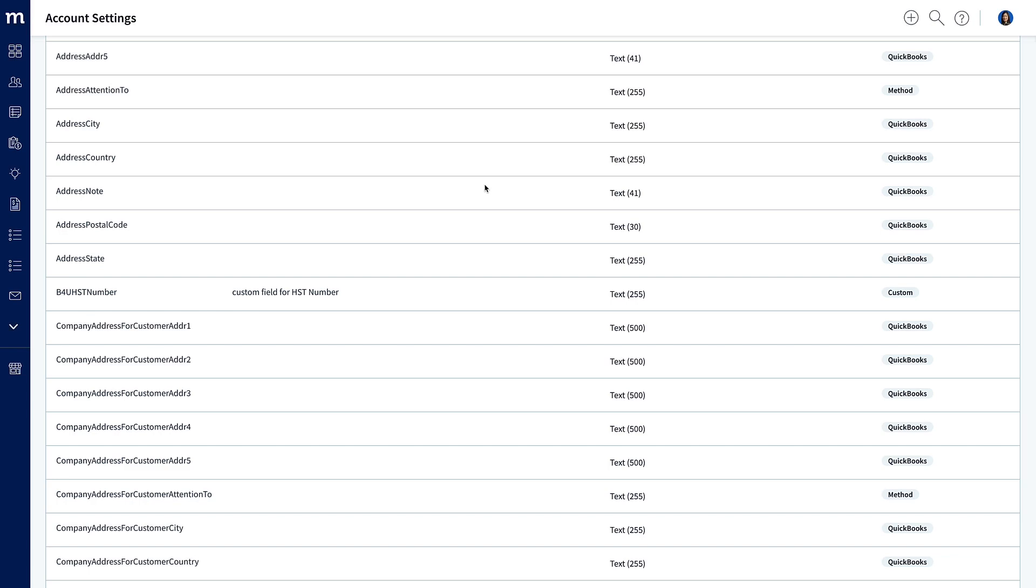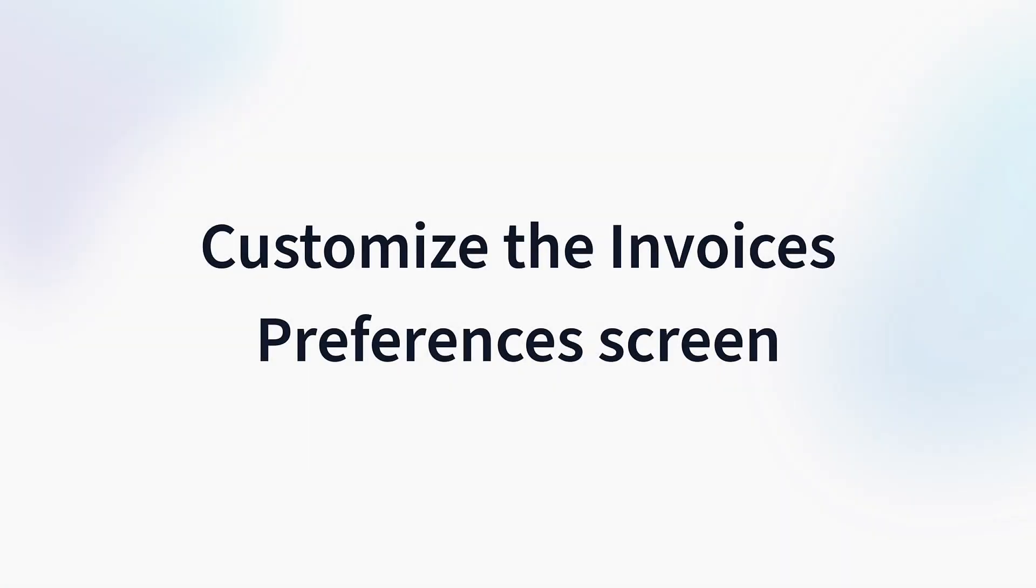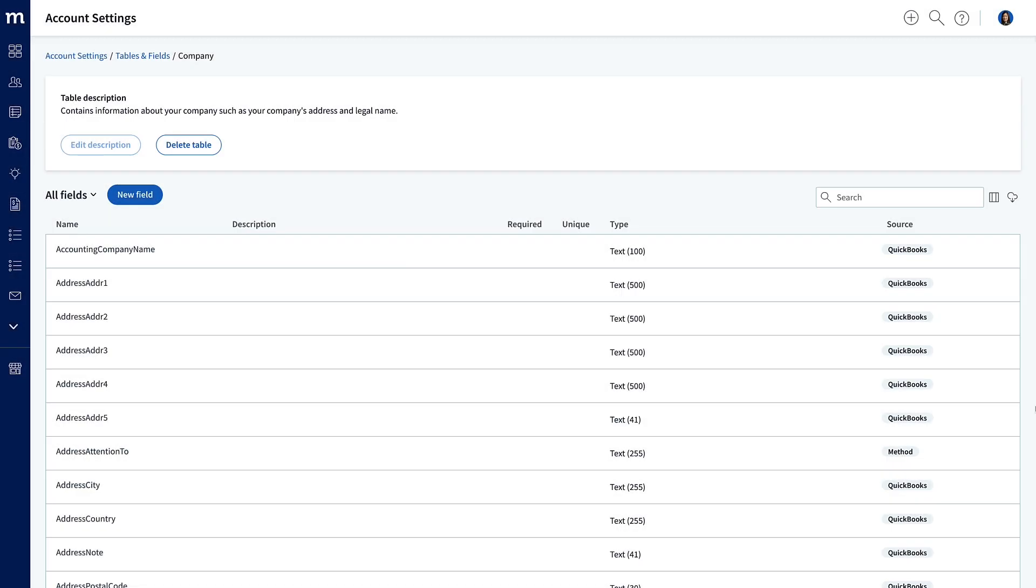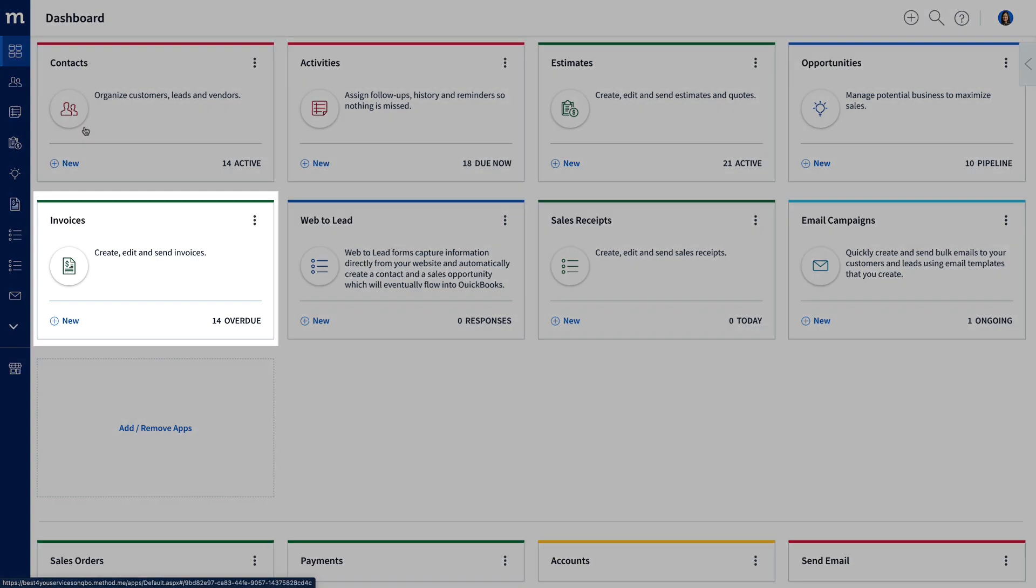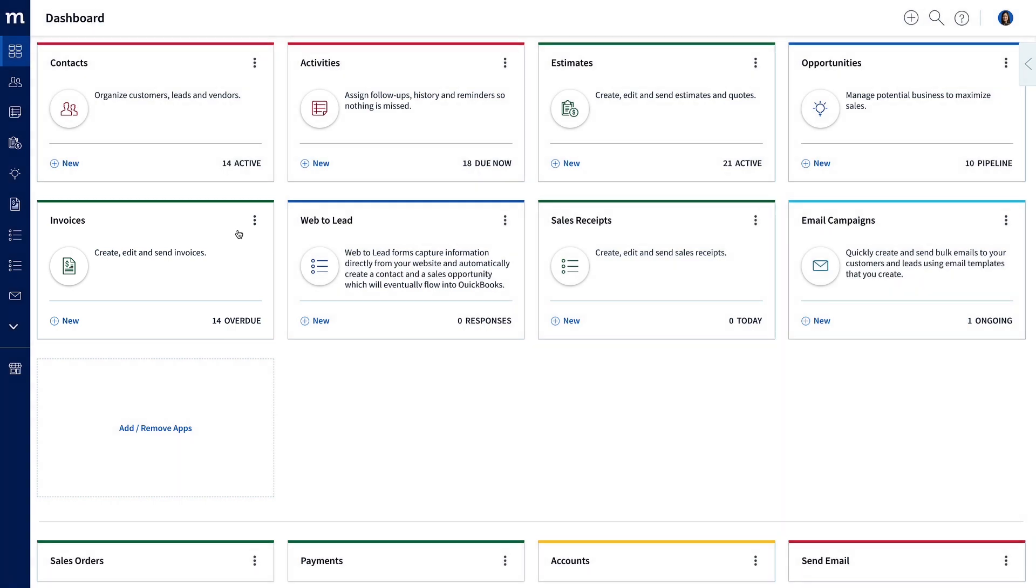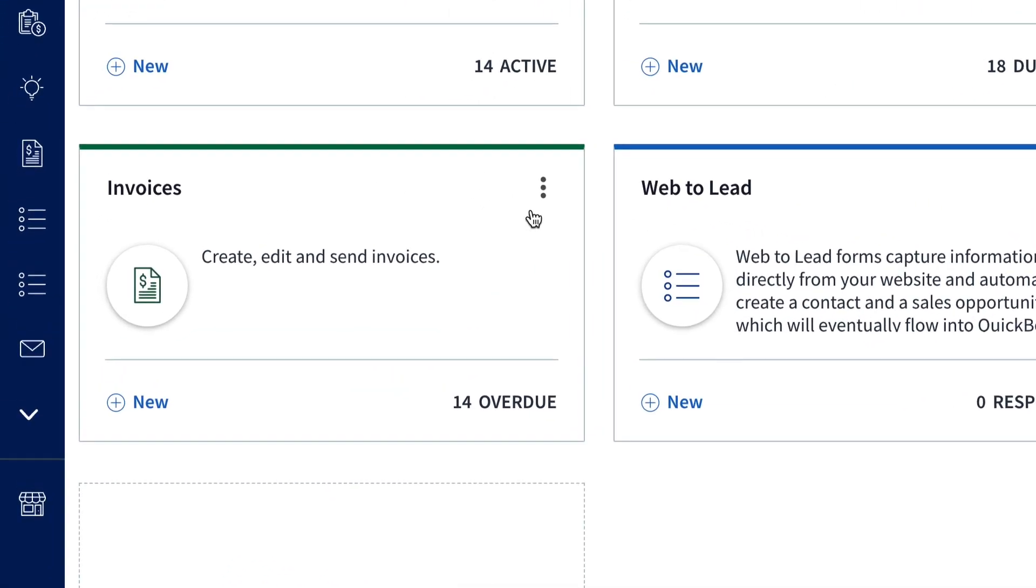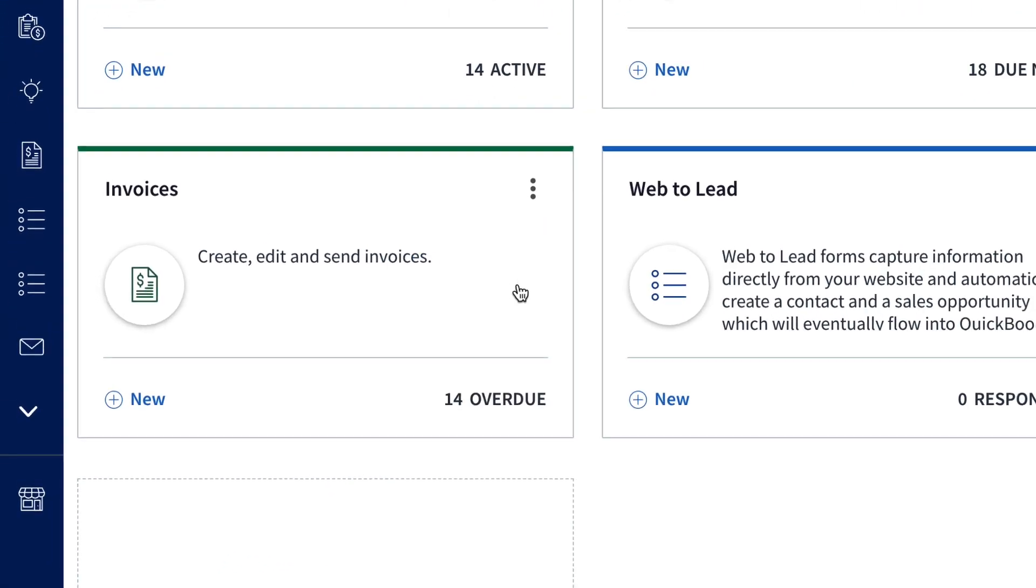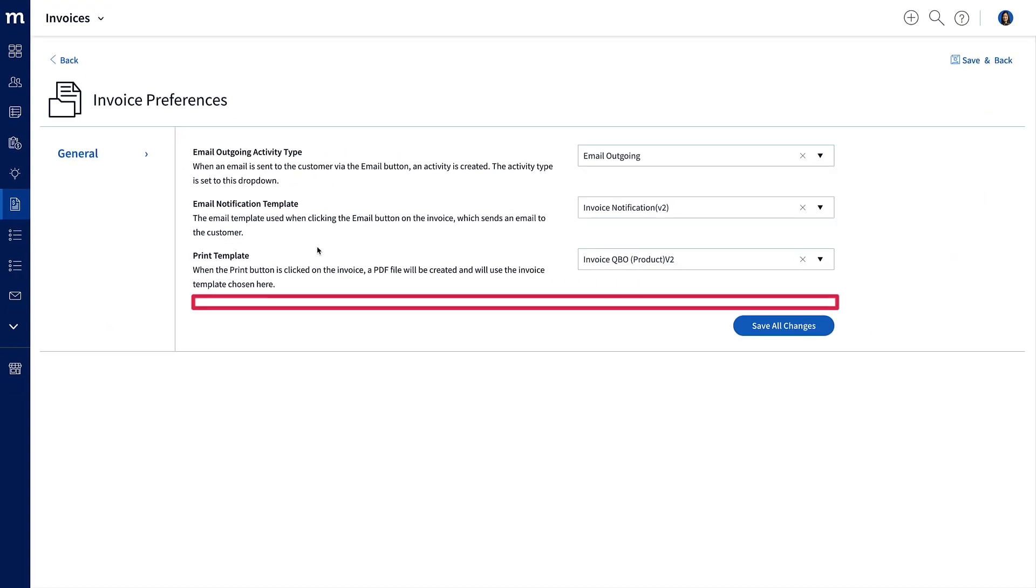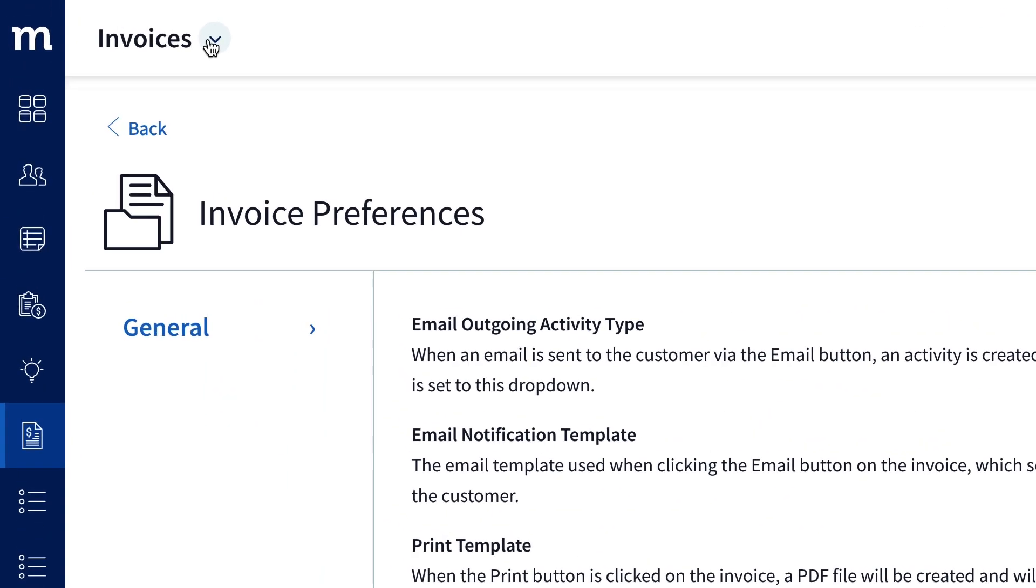Okay, now we need a way to update this field. Let's customize the Invoices Preferences screen. We'll go back to our dashboard, and since I'm putting our tax number on the invoice, I will update it on the Invoices app. If you are updating the Sales Receipt, you could do this on the Sales Receipt app. For now, I will click the vertical ellipsis on the Invoices app, and select Preferences. It's here that I want the user to update their tax number, right above the Save button. So let's go up to the header, expand this menu, and click Customize Screen.